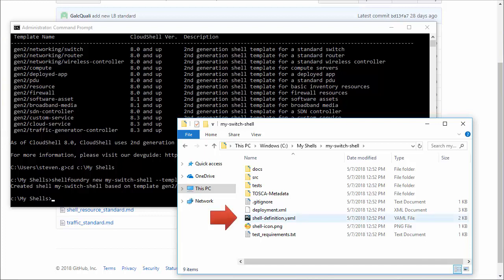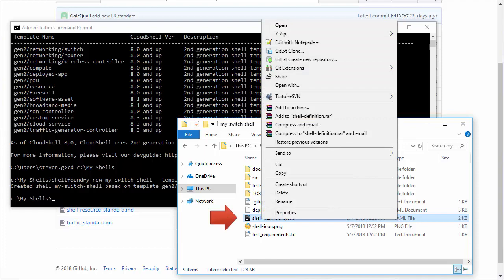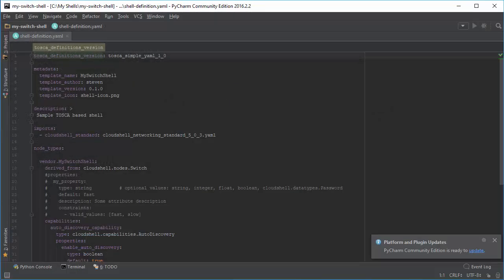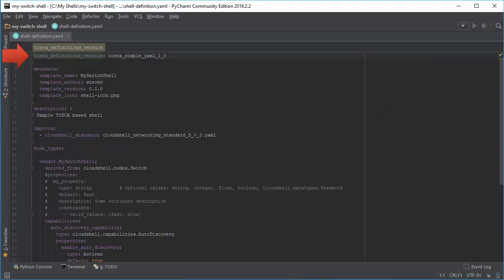The shell definition YAML file holds the shell model specifications in Tosca format. The first line indicates the Tosca version. Metadata provides details about the shell, including its author and version.